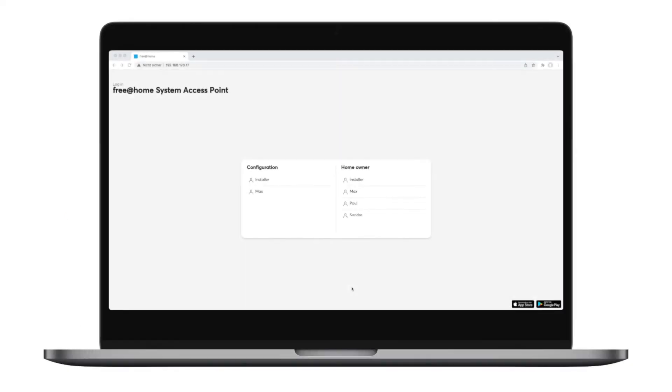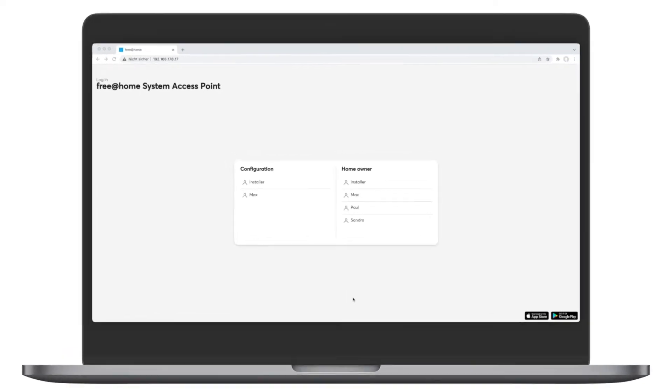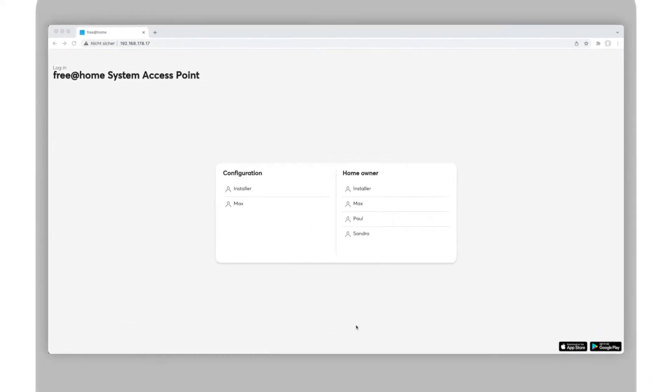Switches in ABB Free at Home can be used in different ways. This video will show you how to set up an individual control.